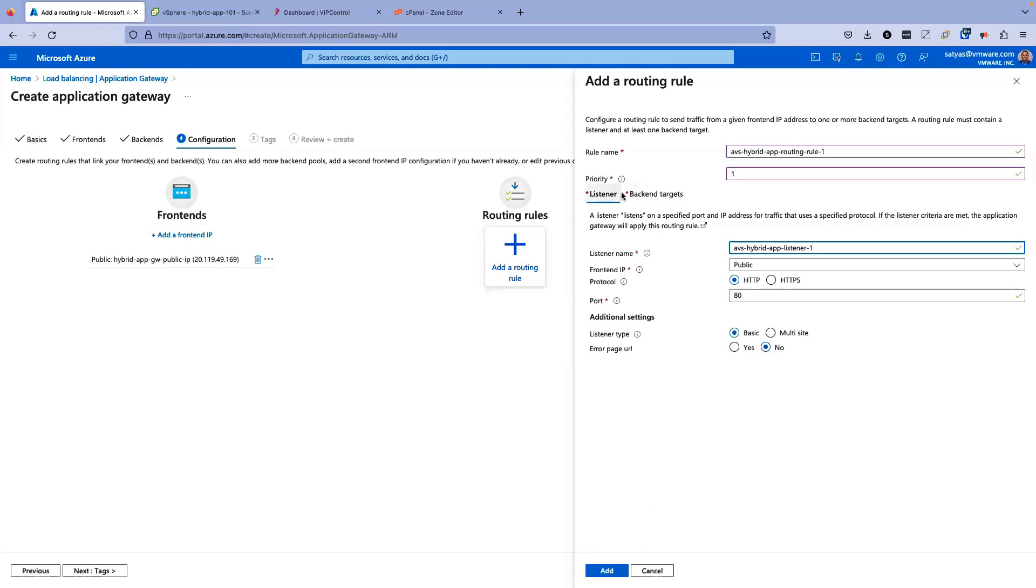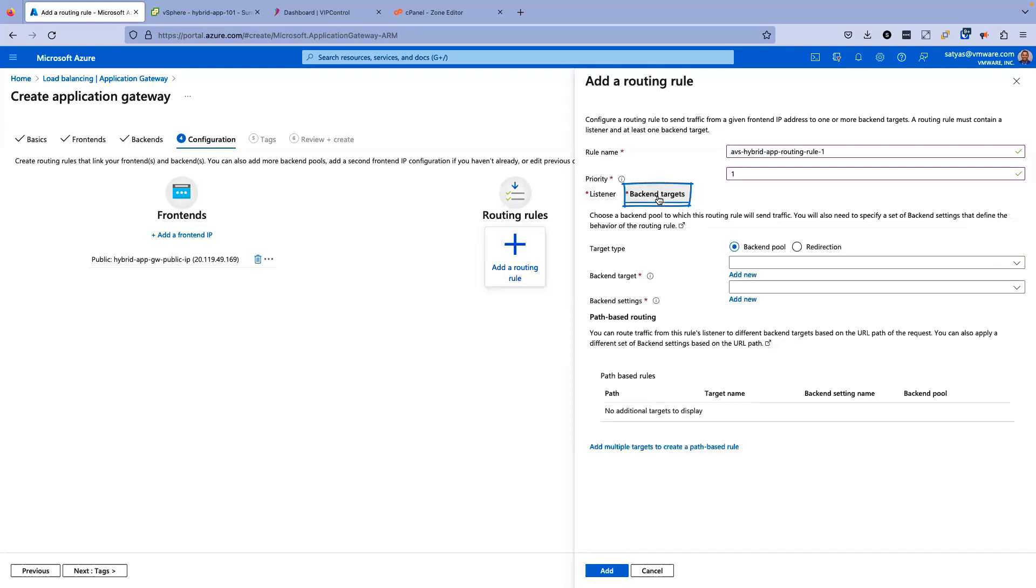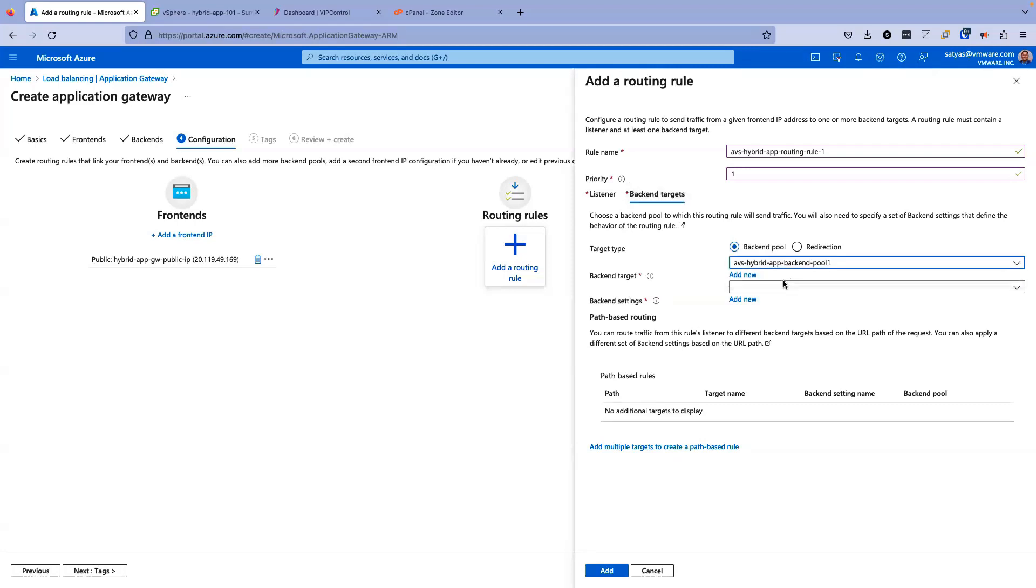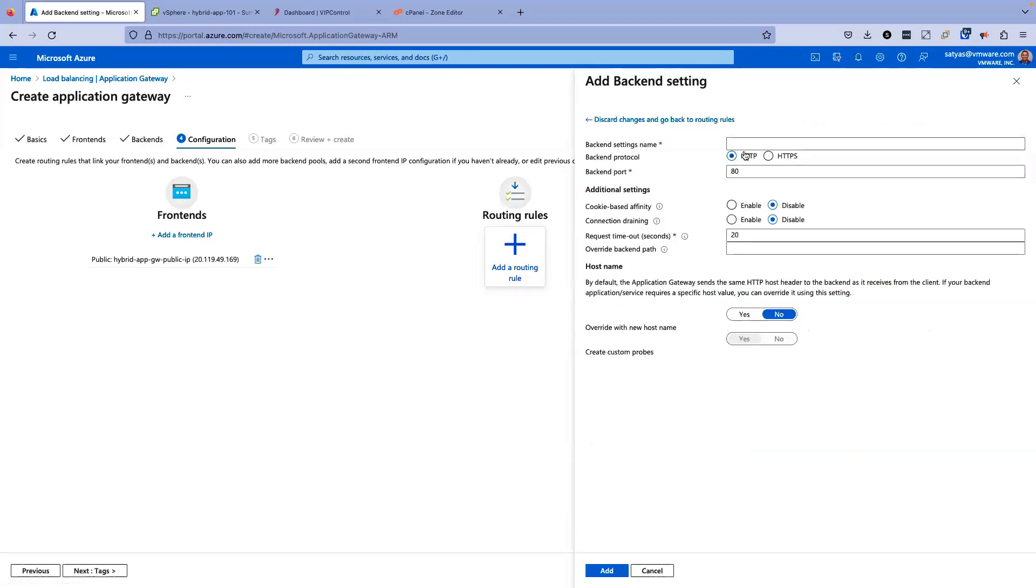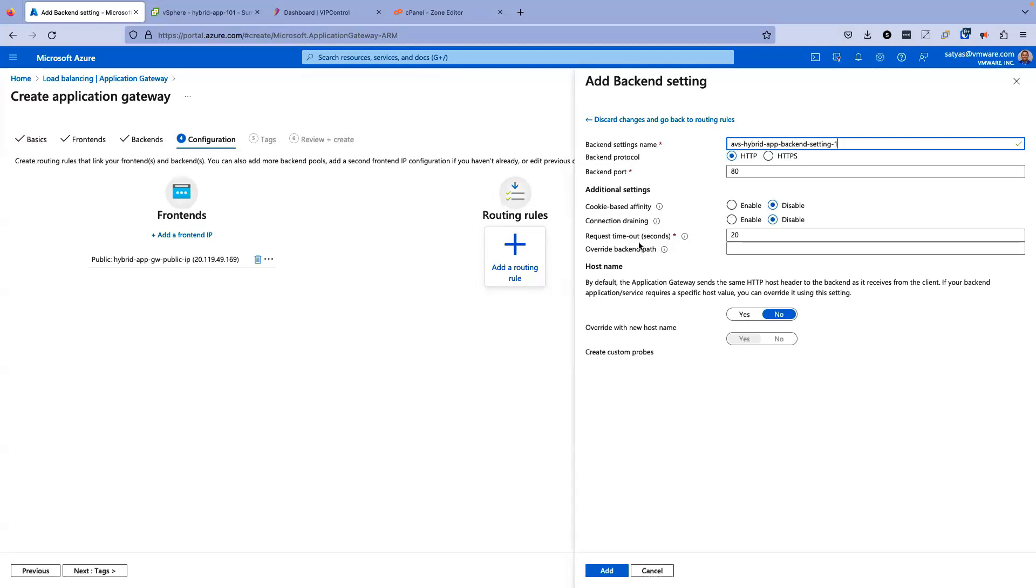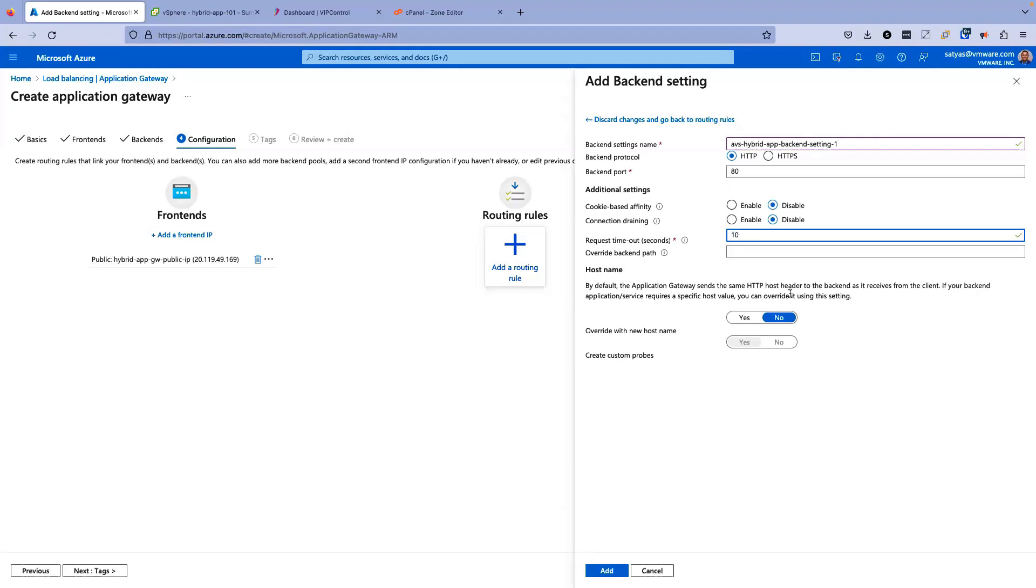Now we also need to configure this backend target here. Backend pool, we have configured earlier. We just select that. In terms of backend setting, we don't have any backend setting yet. So I'm going to create a new backend setting. Click on add new. Backend setting name backend setting one. Backend protocol, we'll just use HTTP for this demo. Backend port is 80. Everything else, additional settings, cookie base affinity, connection draining, everything will keep it at disabled. Request timeout, let's minimize it to 10. Click on add. All this looks okay here.